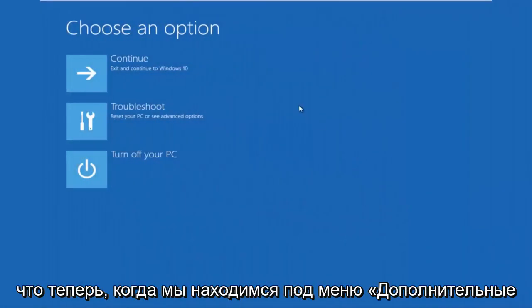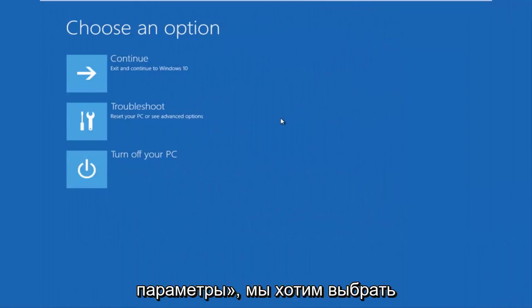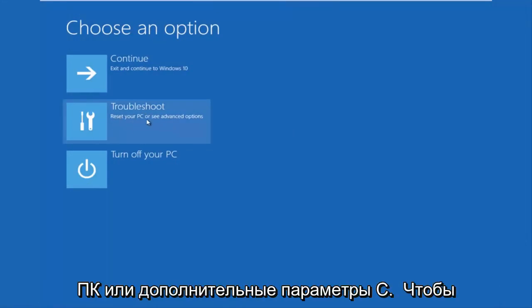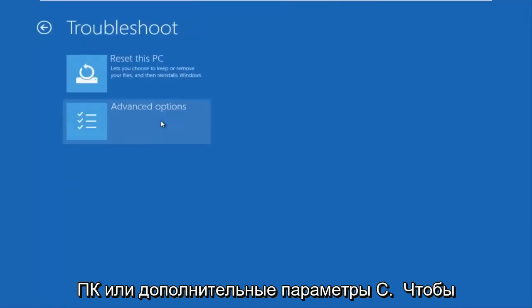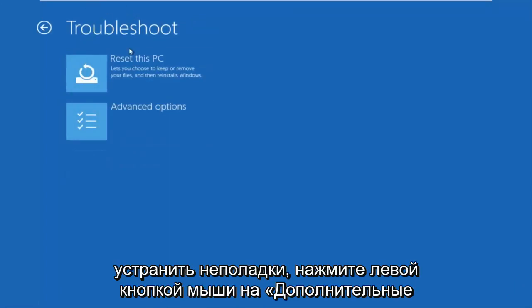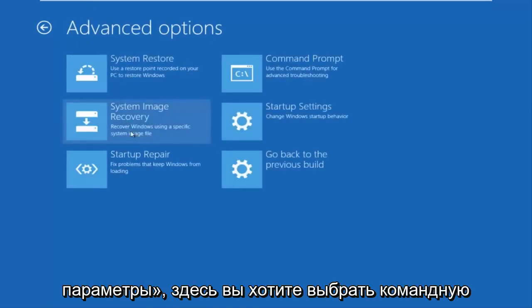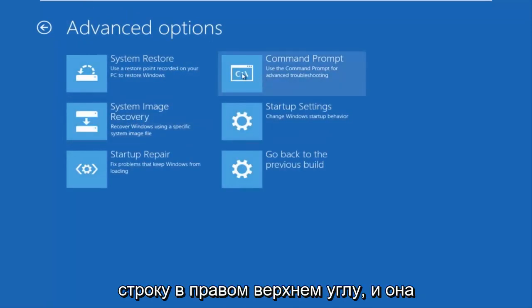And then this will launch the advanced options menu. So now that we are underneath the advanced options menu, we want to select the troubleshoot tile, which will reset your PC or see advanced options. Now underneath troubleshoot, left click on advanced options here. You want to select command prompt on the top right here.